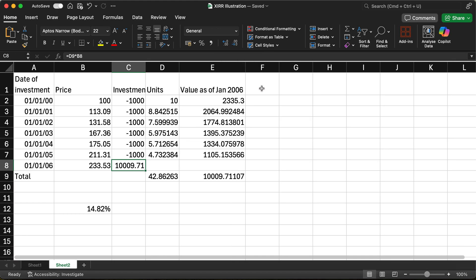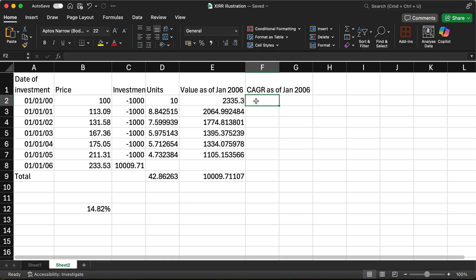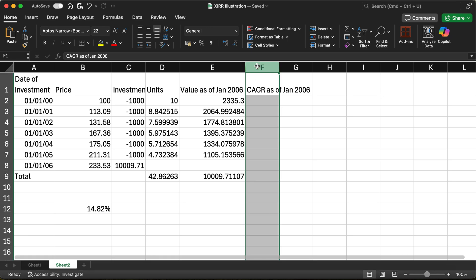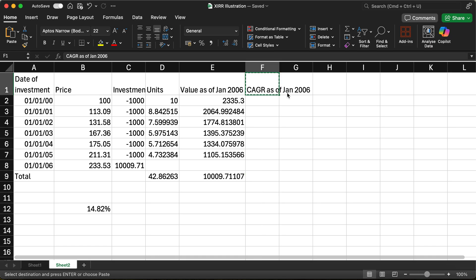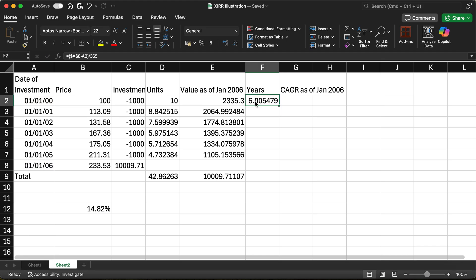Now let's take it one step further. Let us now calculate the CAGR of each investment as of January 2006. Each individual investment will have a CAGR — let's calculate that. We need to find out the time elapsed, so we'll find the number of years between the investment date and 1st January 2006, dividing by 365. So that's six — a little bit more than six years for the first investment. Similarly for the other investments.